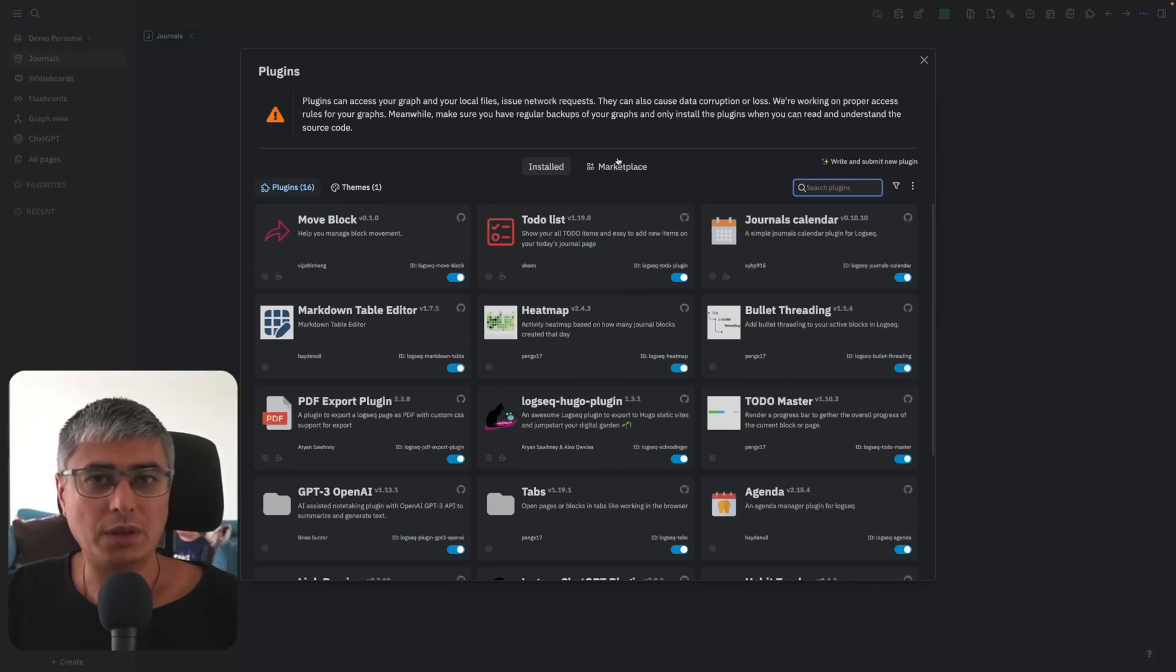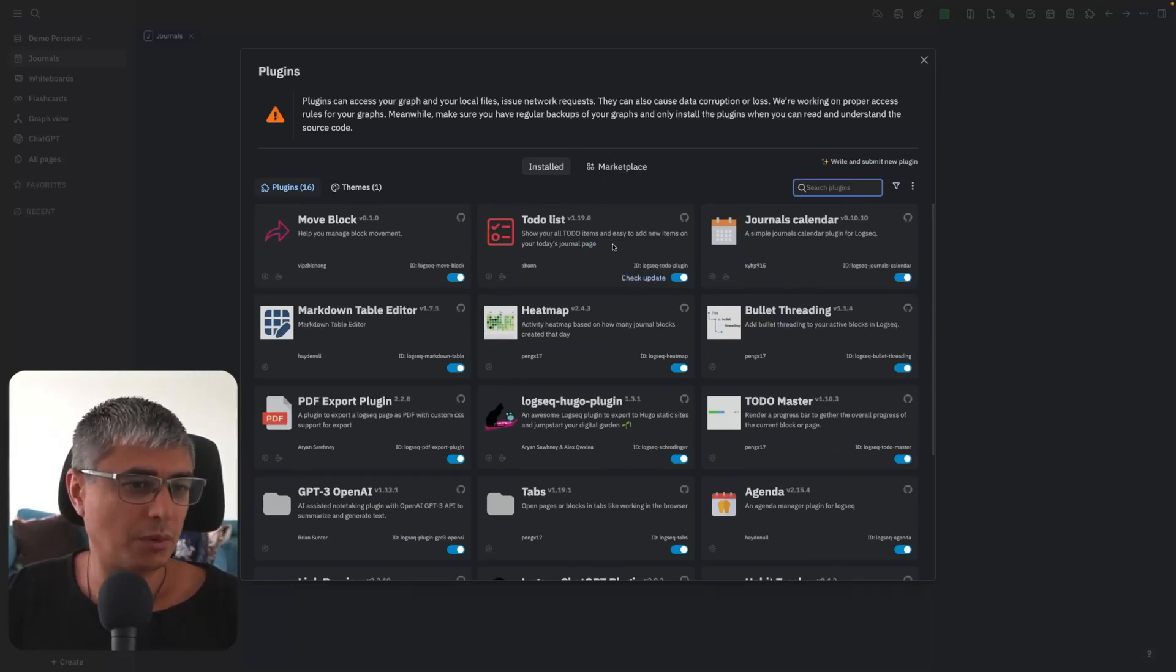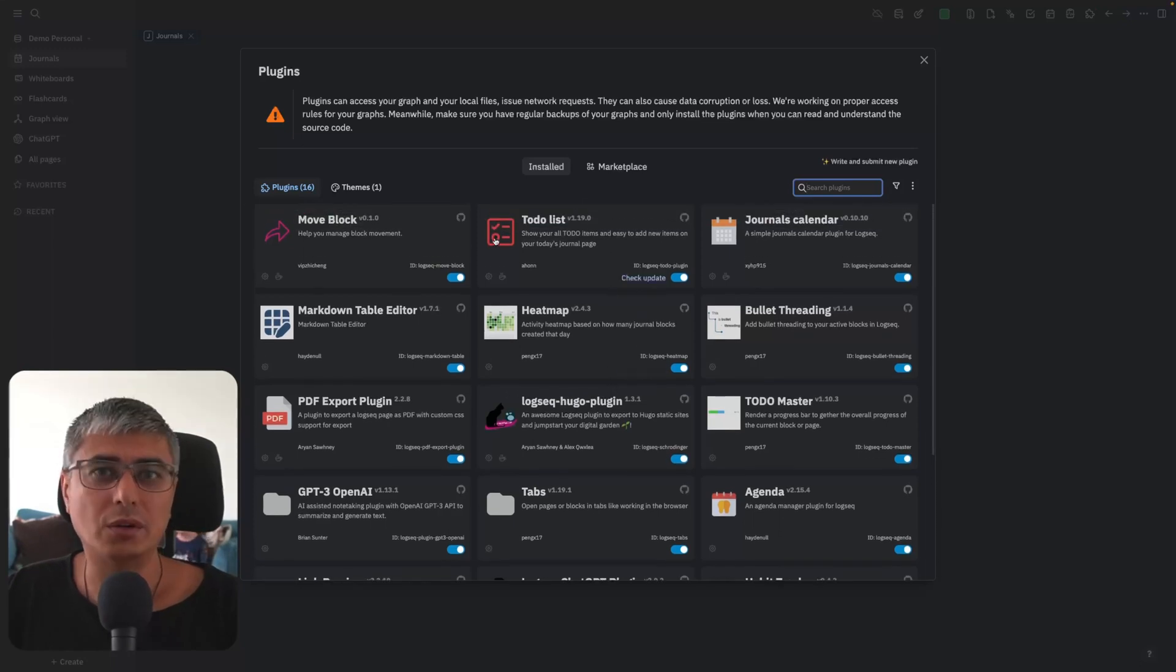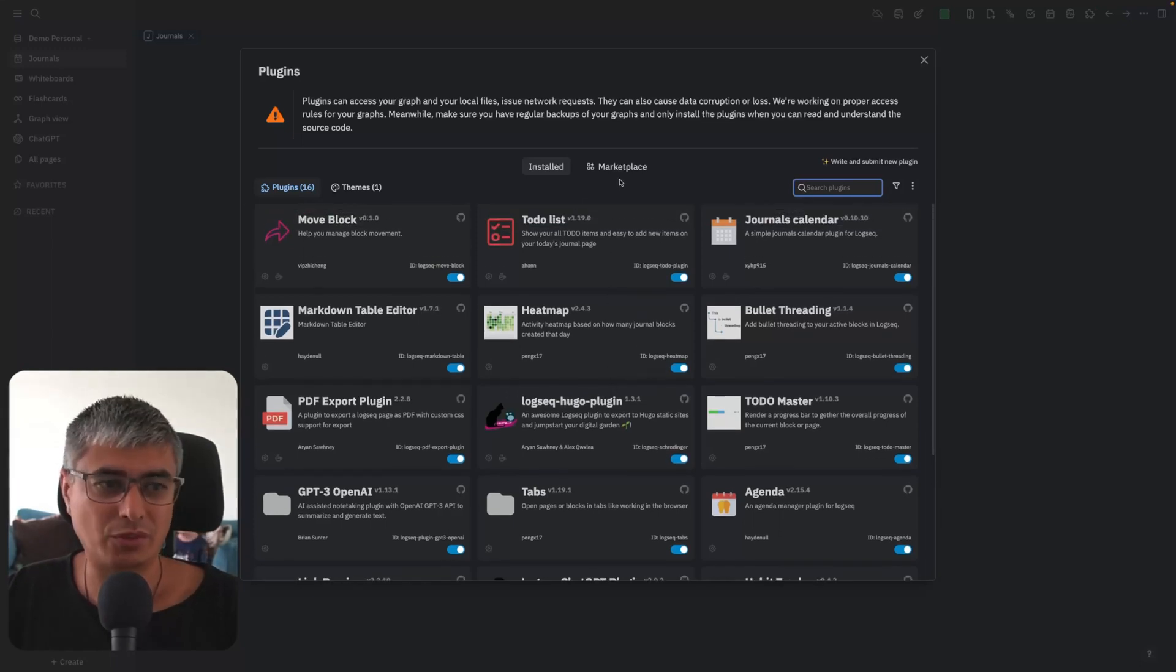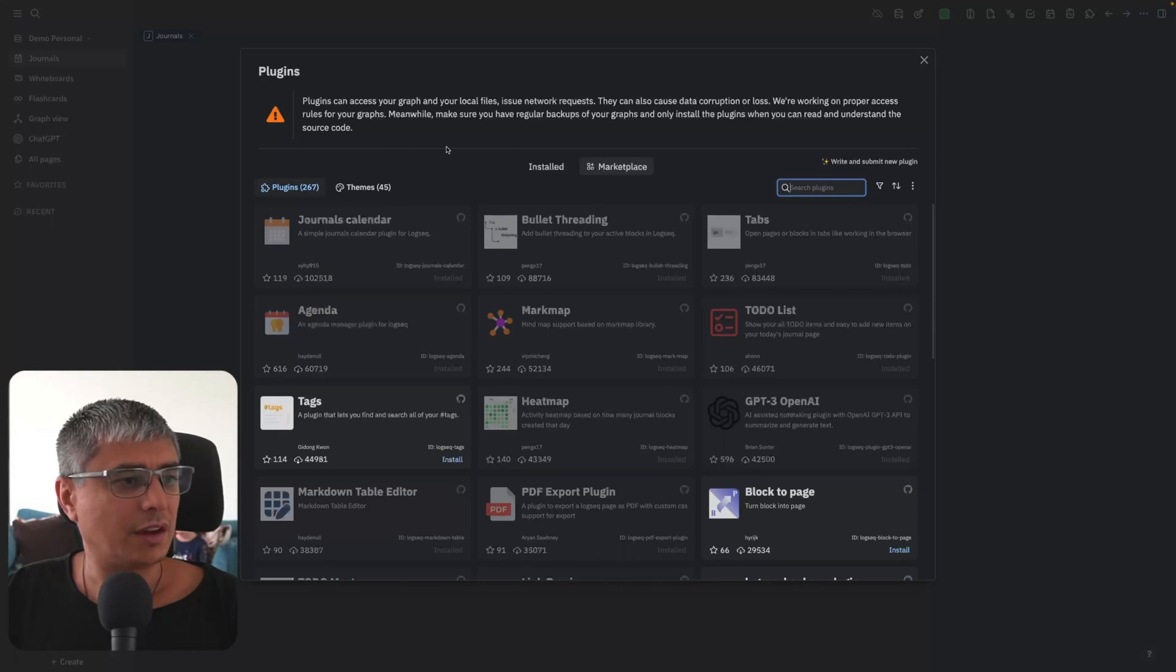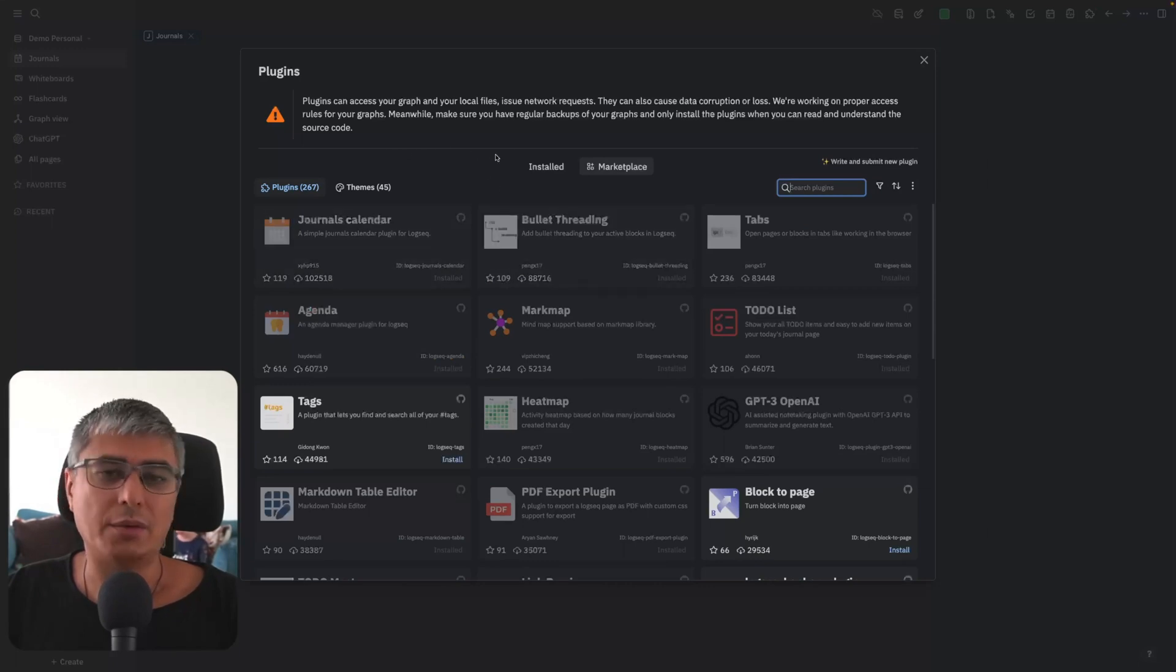Let me know if you think it would be interesting or cool for you to learn more about this. Leave me a comment and maybe I'll make a video about all the plugins I'm using. Here in marketplace you can see that these are ordered by their popularity.